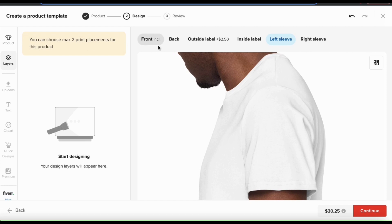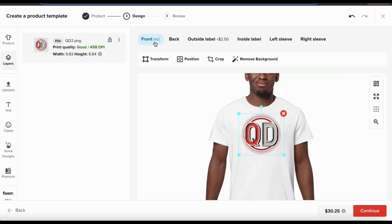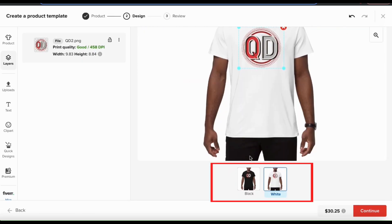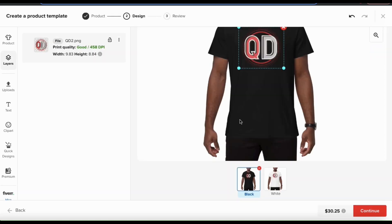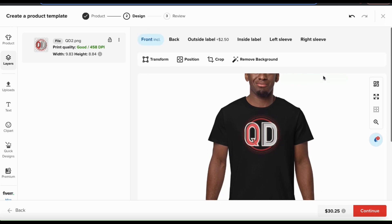While designing your product template, make sure you go down to the bottom of your product preview and check out all the colors you've selected to make sure your design works well with them all. If your design is hard to see or doesn't look right on any of the colors, you may want to disable that color.